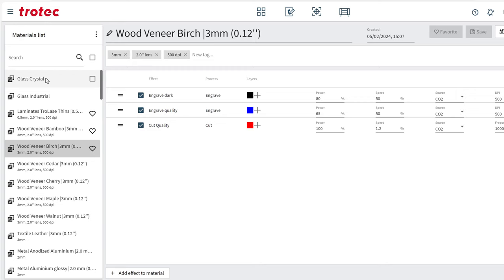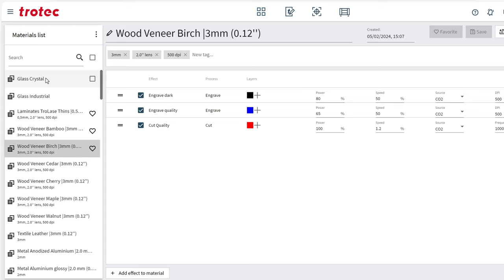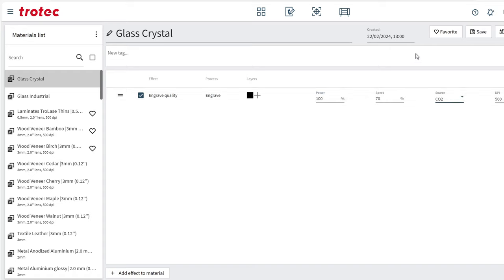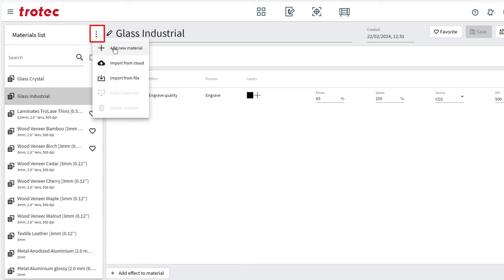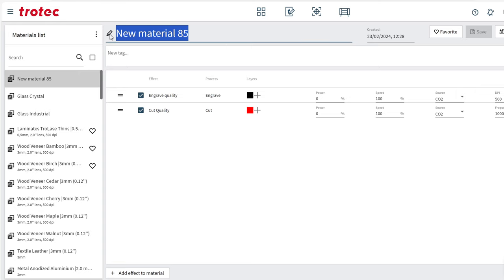Checking the glass crystal preset, it's 34 power and 100 speed — I need to change that. I could update it to 100 power and 70 speed and save it. The industrial setting is 65 power, which is no good either. So I'm going to create a material setting from scratch — I'll click on the three dots and select 'Add New Material' and call it Standard Glass.